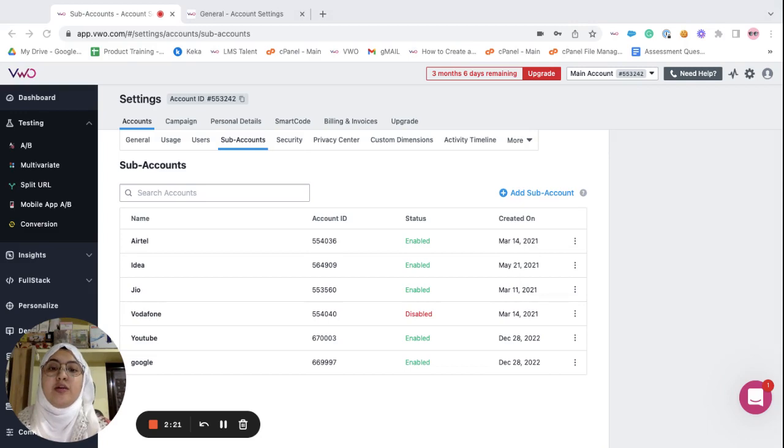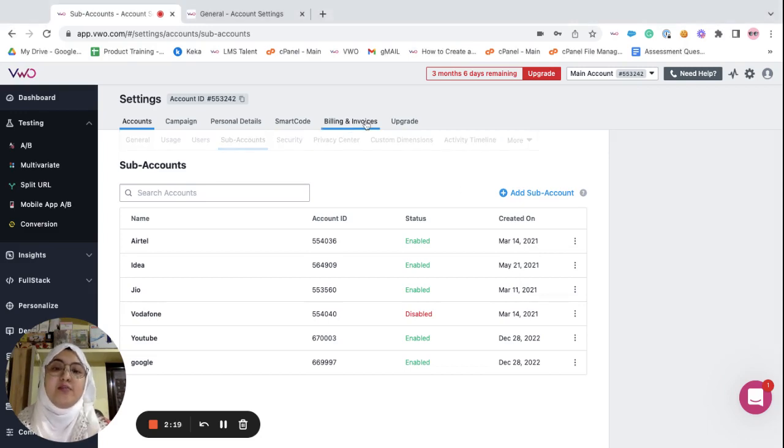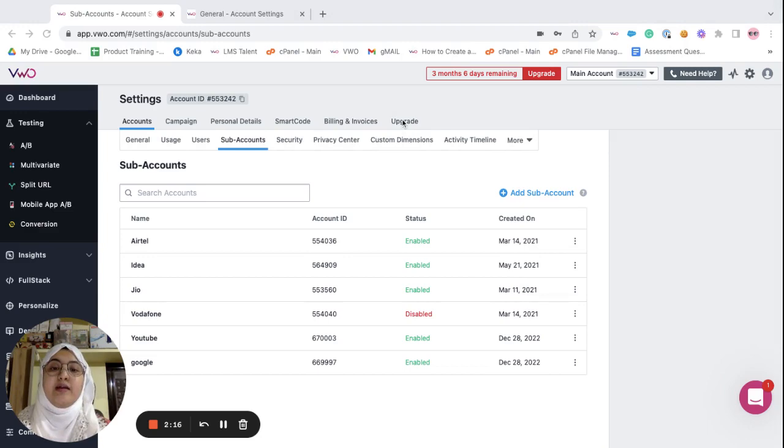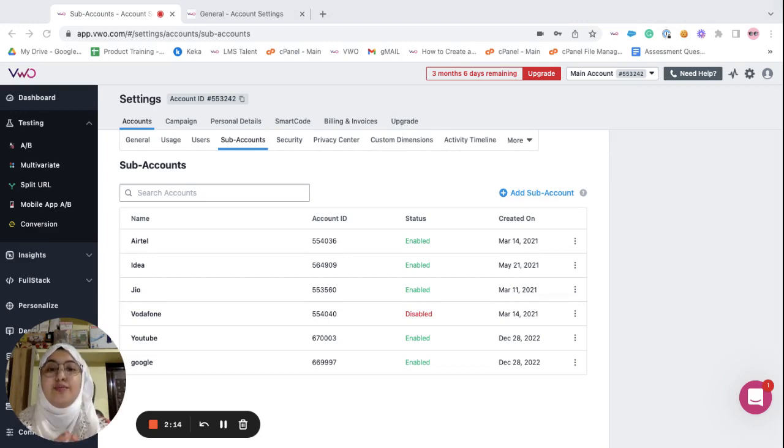Also, other tabs such as billing and invoices and the upgrade tab are only present in your main account.